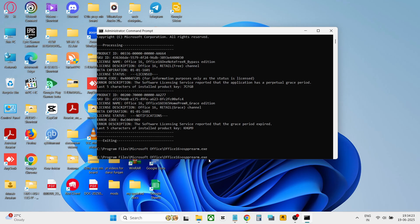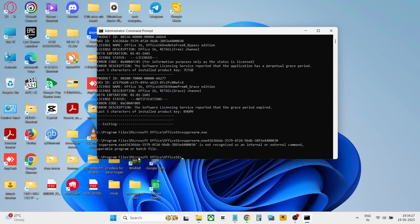That's it. Your Microsoft activation will be successful. Thanks for watching.